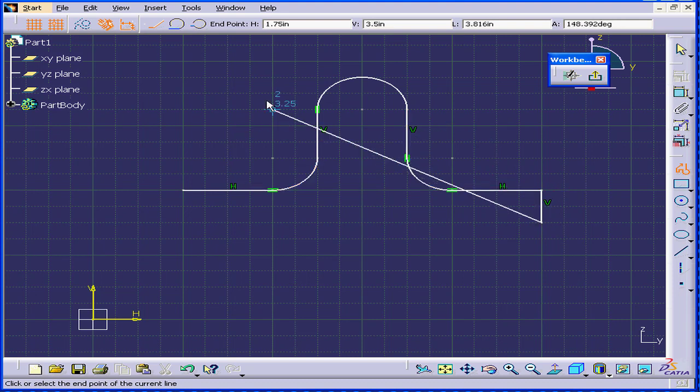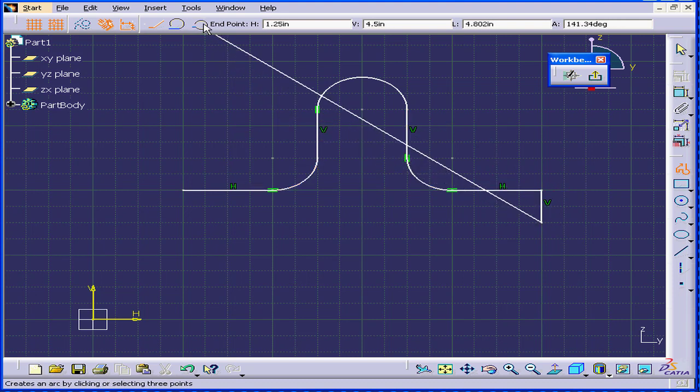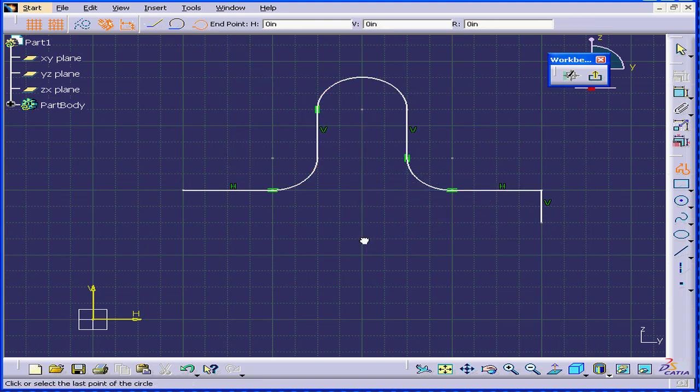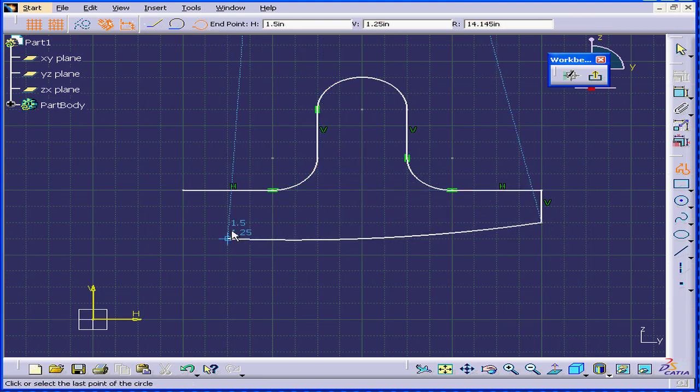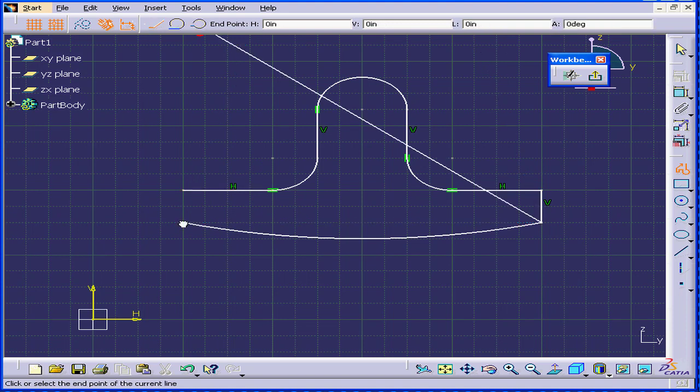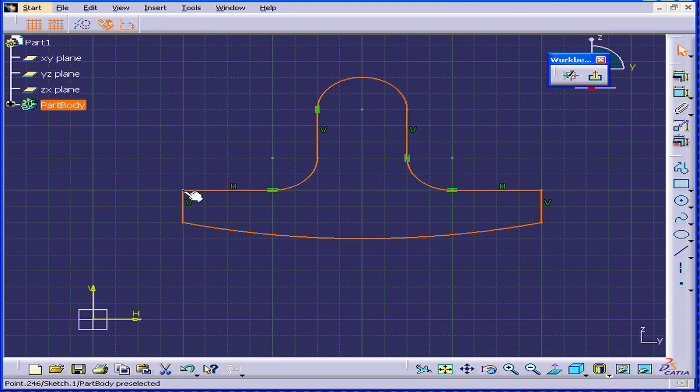And now, we're going to create a 3-point arc. There's our second point. And here is our third point. Let's close this profile.